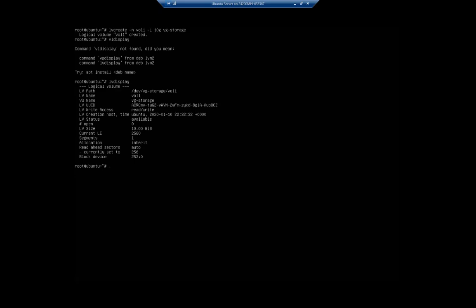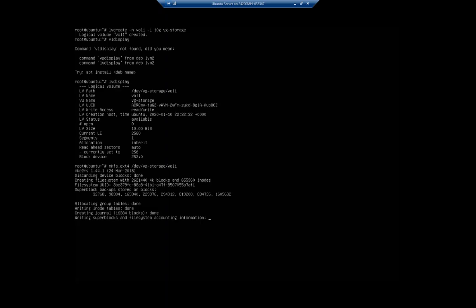Now again, we have to format it. So it's mkfs.ext4 /dev/vg-storage/vol1. And we see that from our lvdisplay, our logical volume path, and that will format that as ext4.